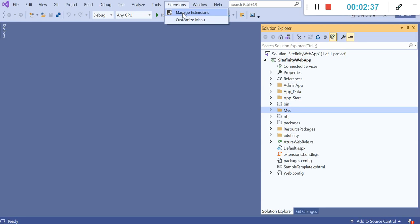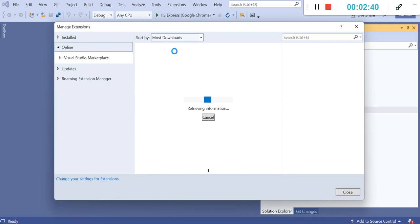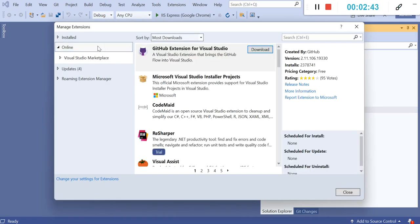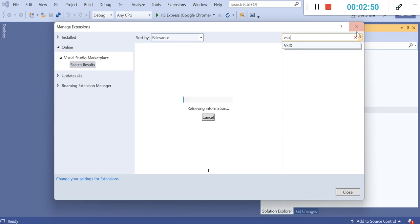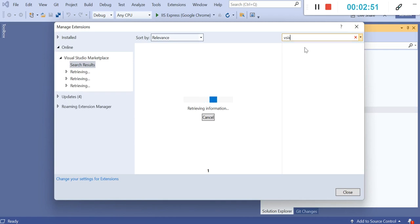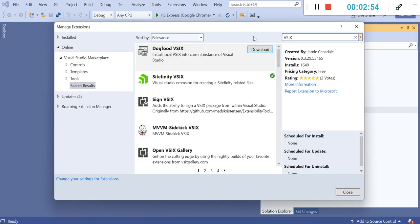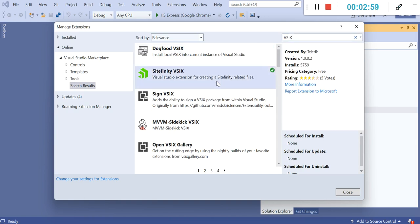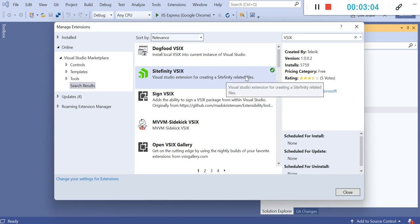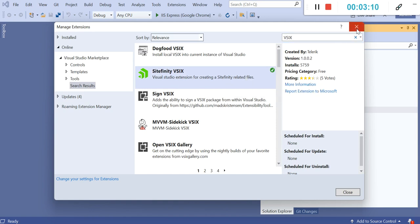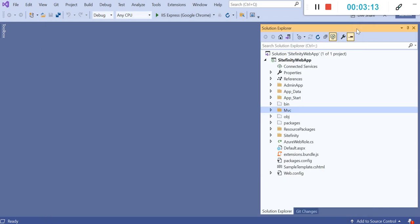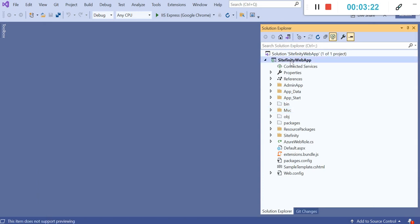Let's quickly see. You can click on manage extensions, go to online and search for VIX. It is a CLI tool which helps you building components for Sitefinity in Visual Studio. You can see Sitefinity VIX is already installed for me. You can install it from here and it may require a restart for the Visual Studio. Let's see how VIX allows us to create components in Sitefinity project.